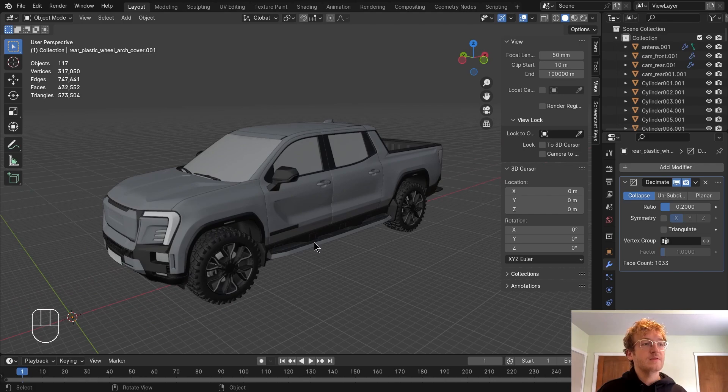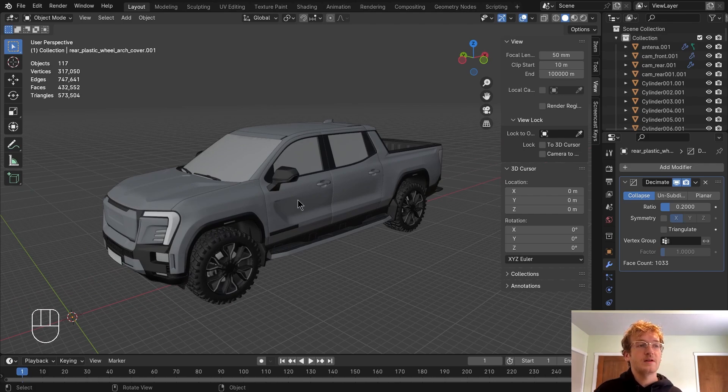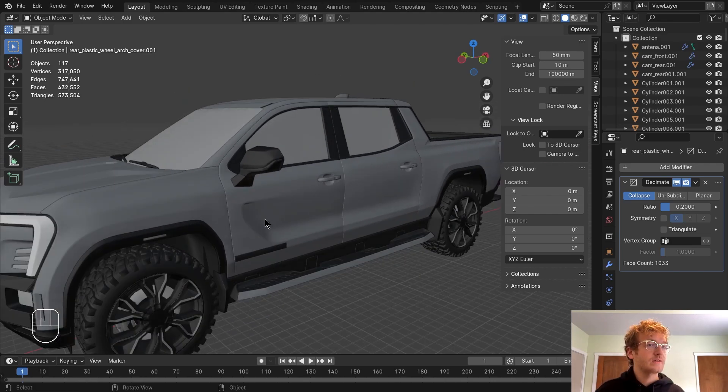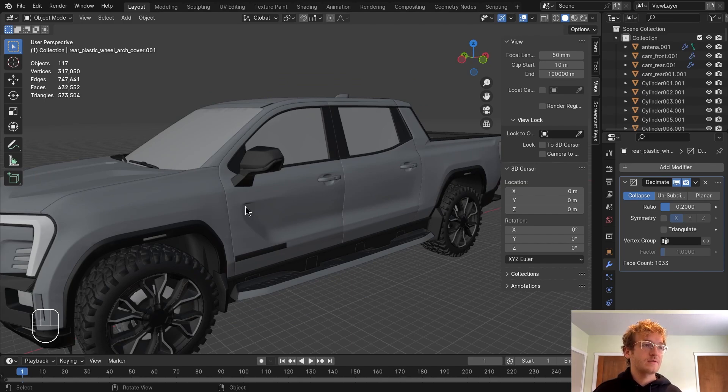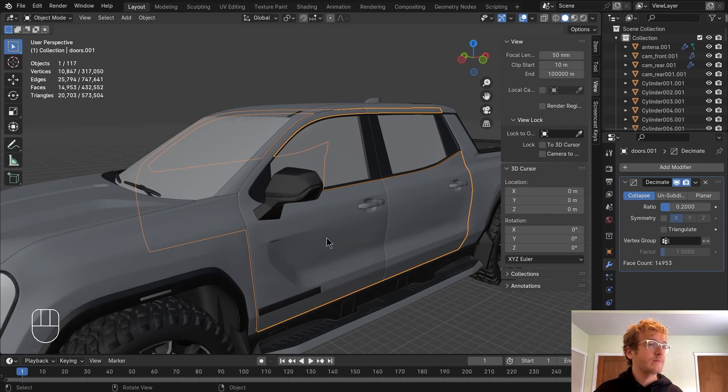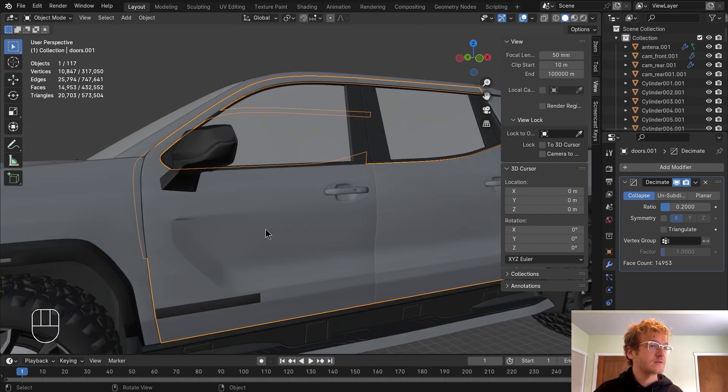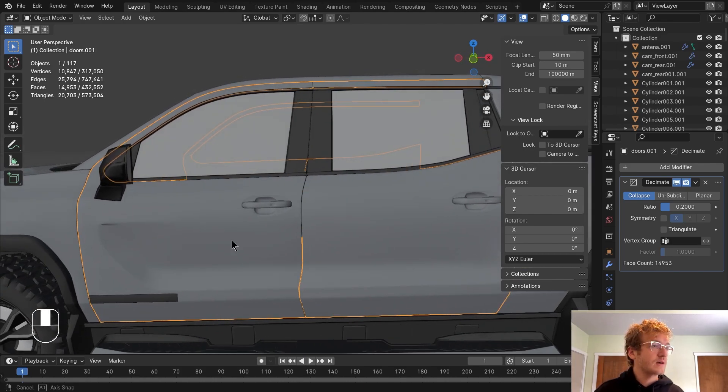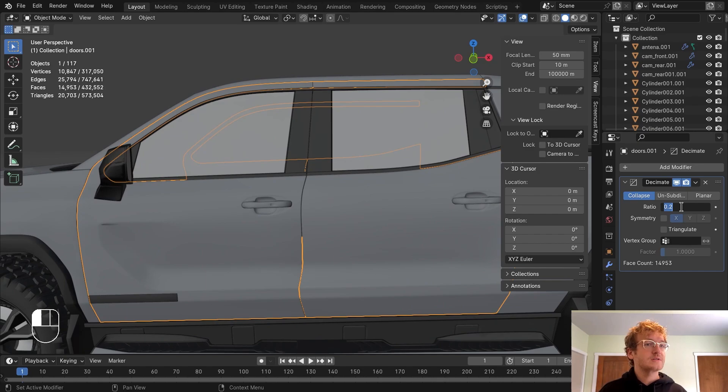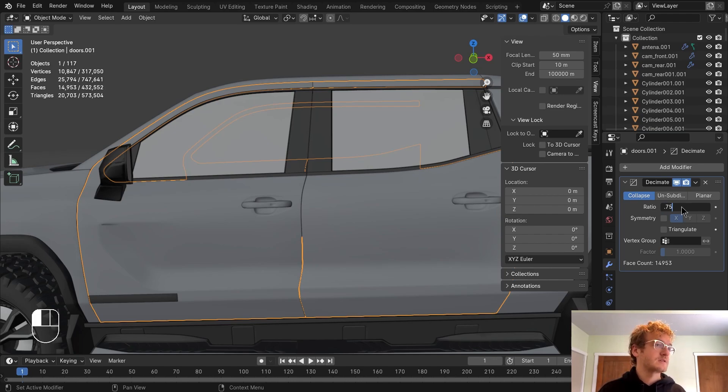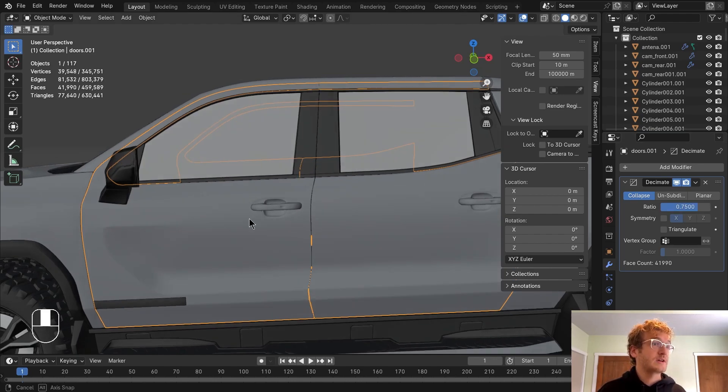Now part of the reason why I separated everything at the beginning of the import is because that 0.2 ratio for decimation is going to work for the majority of the model. But you can see here on the actual panels, it's a little choppier than I'd like. So I can actually just adjust this according to specific parts. So I'm going to change this to something like 0.75 because I want this to look especially good.